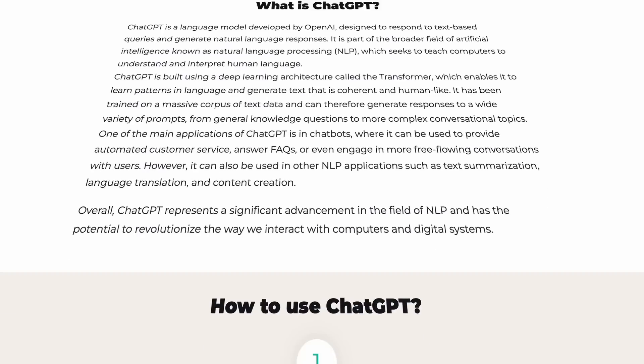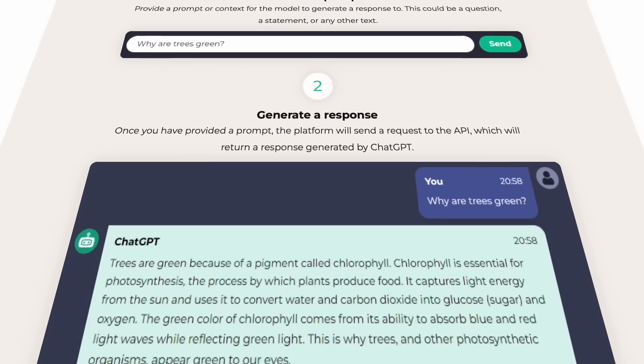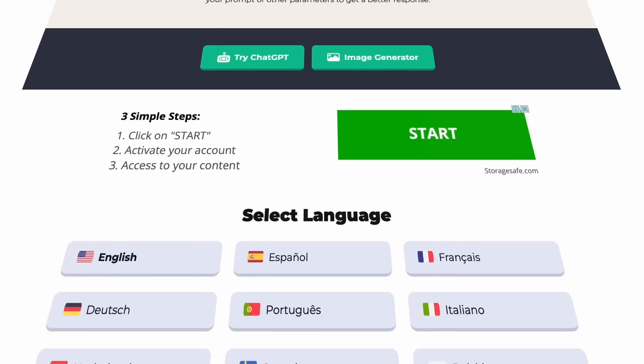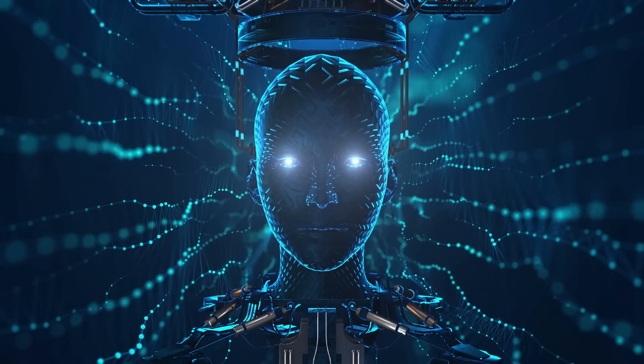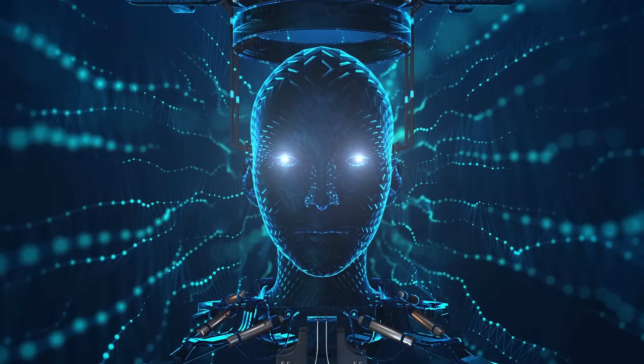I think it would be very appropriate to explain how ChatGPT works first. ChatGPT is capable of generating text on a wide range of subjects and answering questions. It relies on deep learning and neural networks, enabling it to process extensive amounts of text, comprehend significance, and formulate responses. I hope this clears things up.